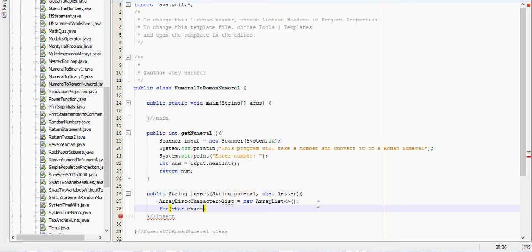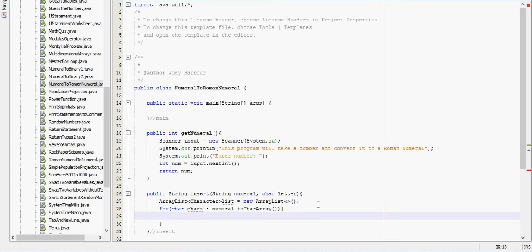Then we tell what to do with each of these characters. We're going to just add to the list.